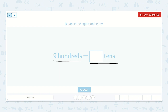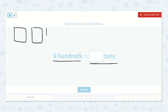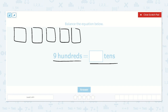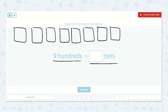When they tell us to balance the equation, they want both sides of the equation to be the same. So we know we have nine hundredths on this side. I will draw nine hundredths: one, two, three, four, five, six, seven, eight, nine.